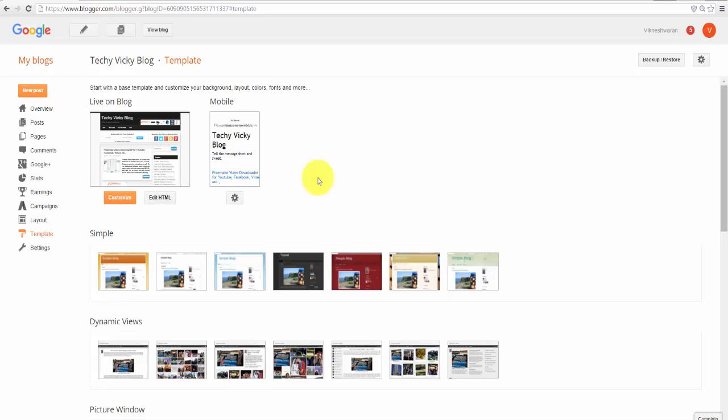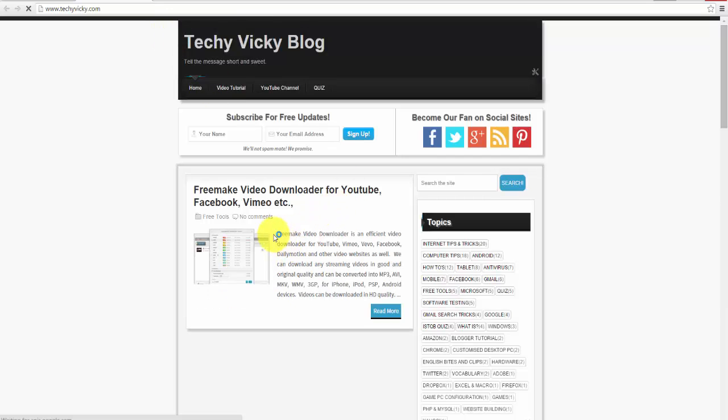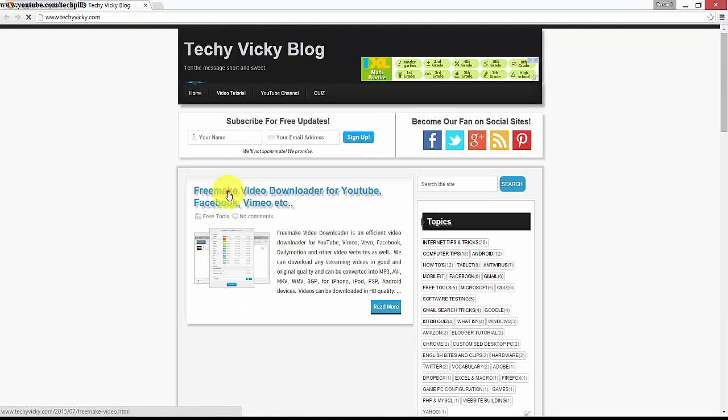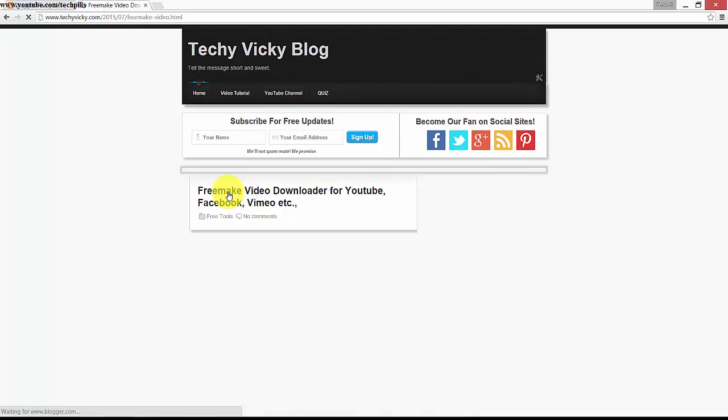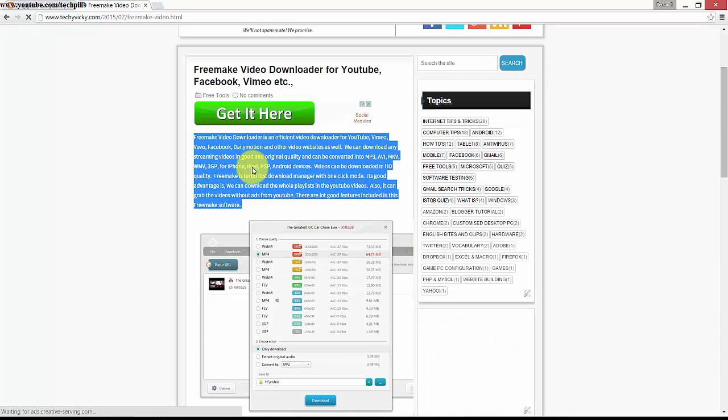Hi guys, in this video I'm going to explain how to disable the copying of text from your blog, website, or web page. For example, I'm able to copy this content from this article right now.